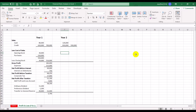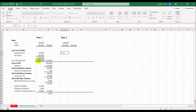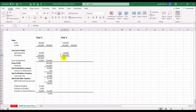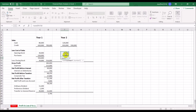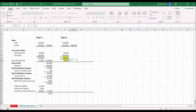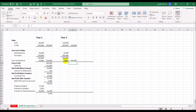The opening stock for year two is the closing stock of year one — 34,000. During year two, we purchased stock worth 650,000, giving a total of 684,000. The closing stock for year two is 40,000, so the cost of goods sold is 684,000 minus 40,000, which equals 644,000.